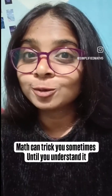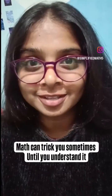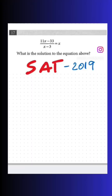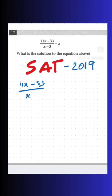If you can solve this problem, then you understood the math well. It's a SAT 2019 math paper. The question is: 11x minus 33 divided by x minus 3 equals x.